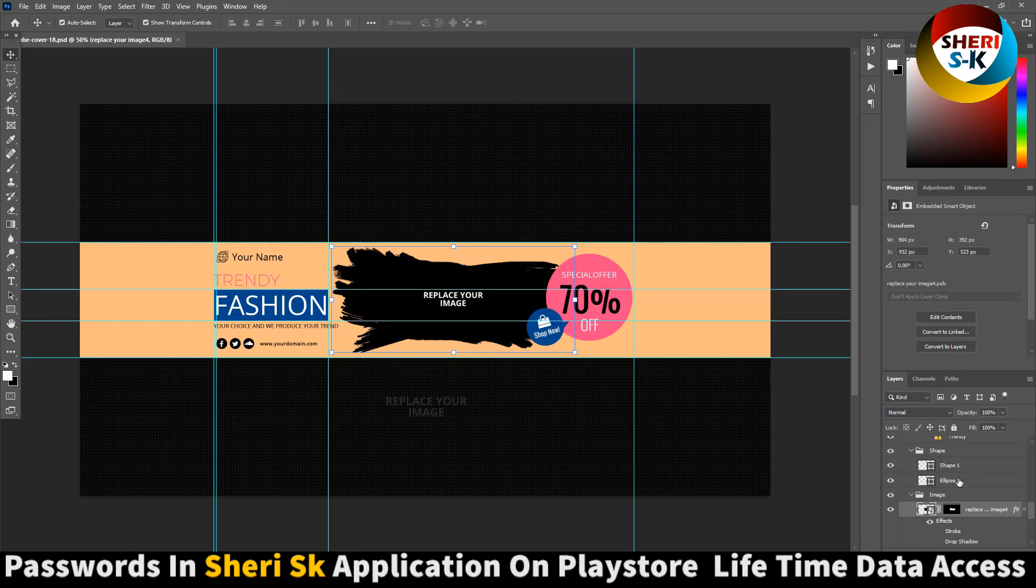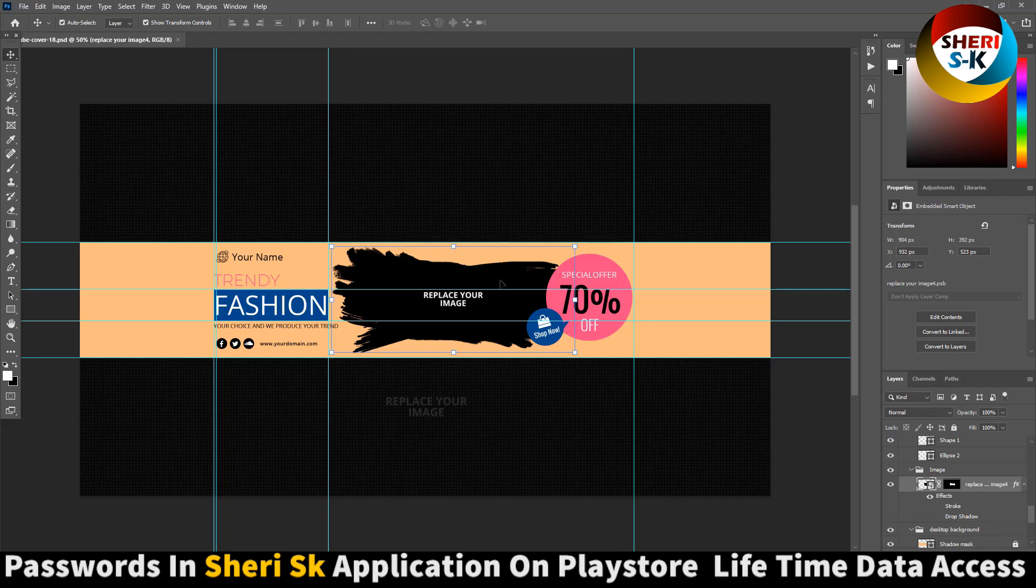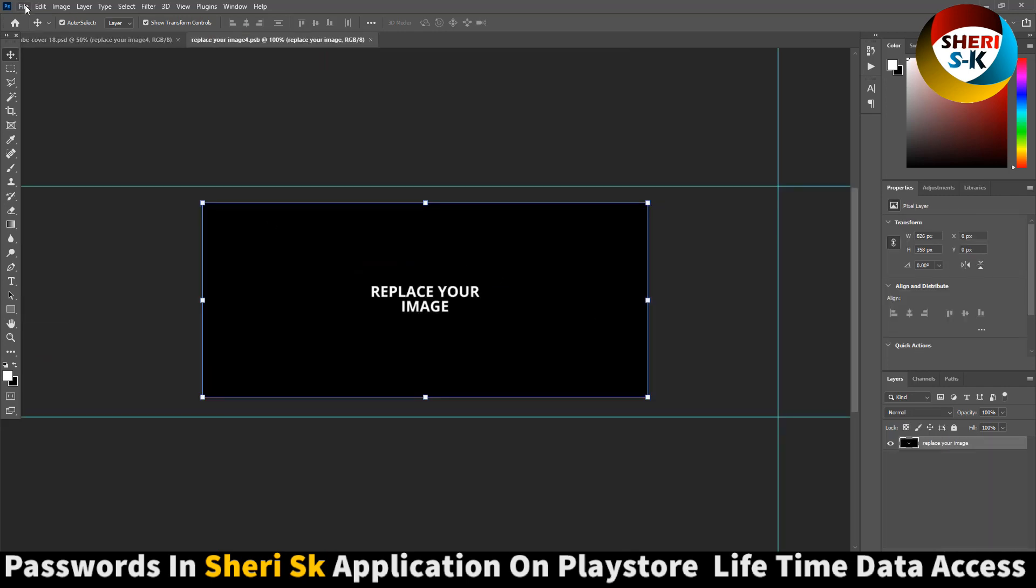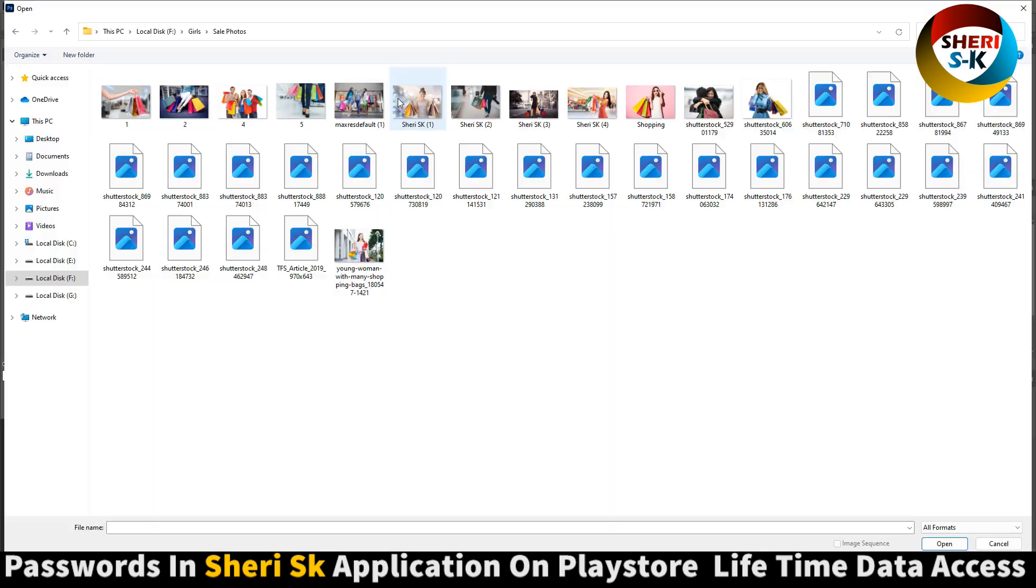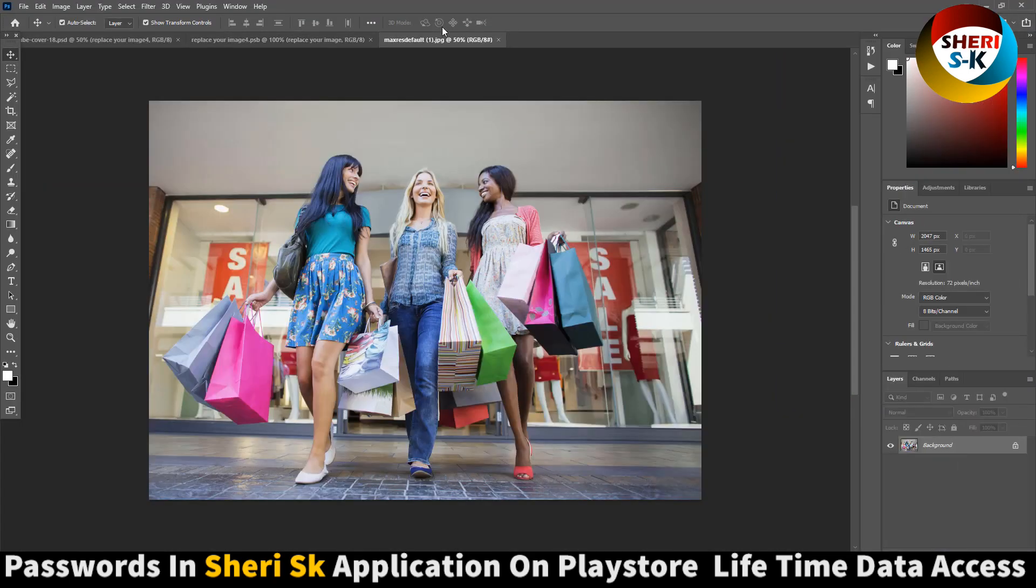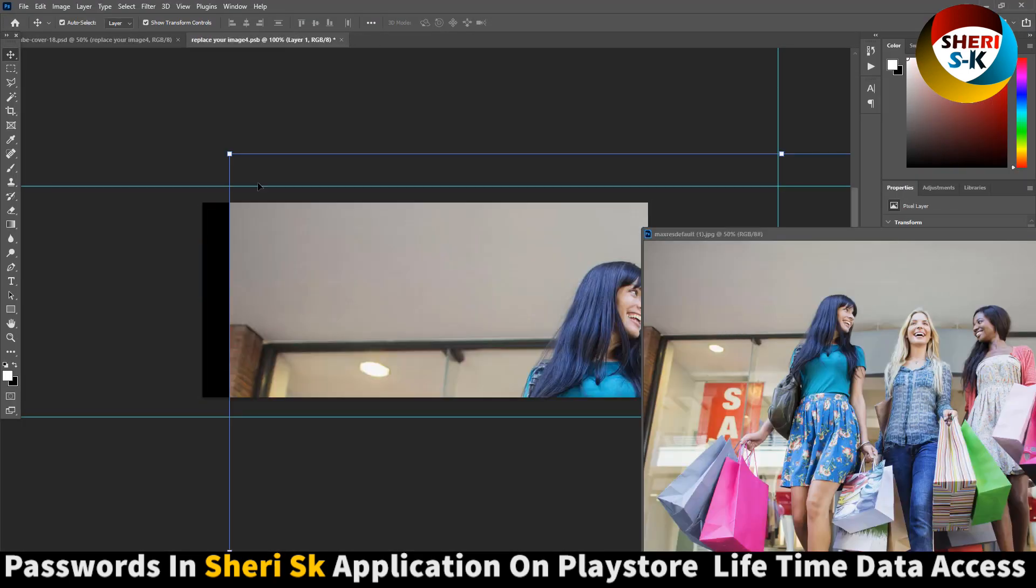You see in the layer area, replace the image here. Replace your image - trendy fashion 60% off. You need your image, double click, go to like this one, drag here.